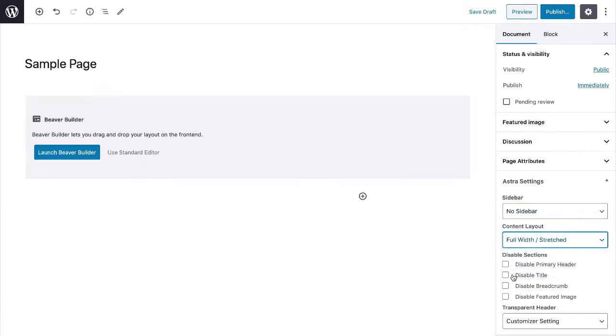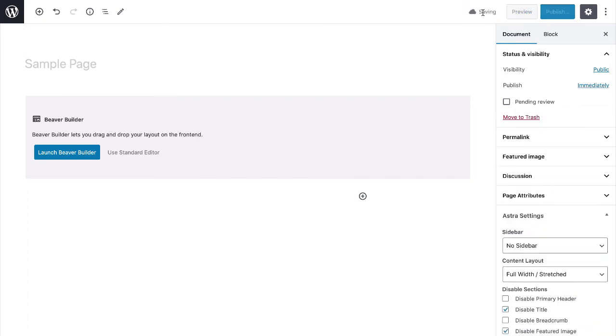After that, in the disable sections field, select disable title and disable featured image options. Save your changes and click on the launch Beaver Builder button to start editing the page using Beaver Builder.